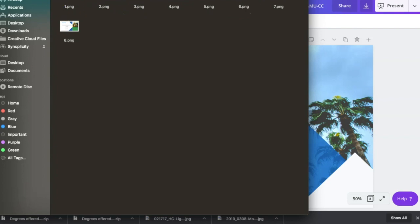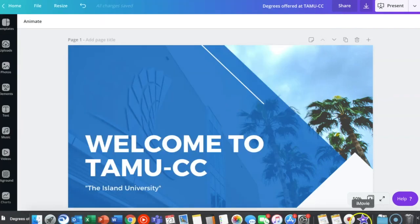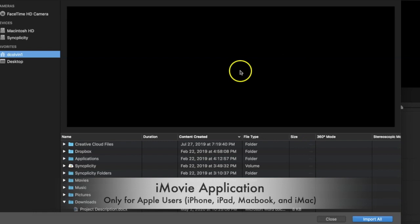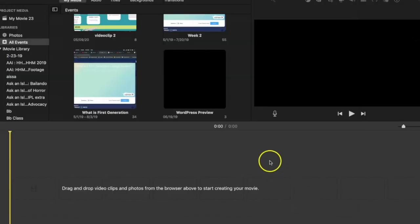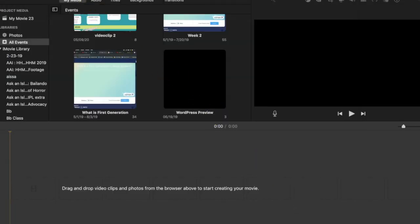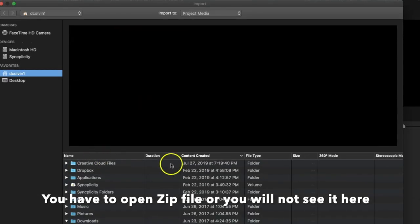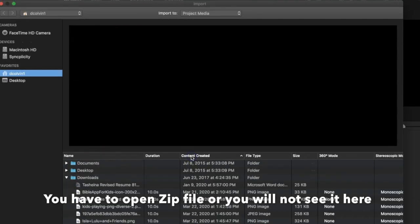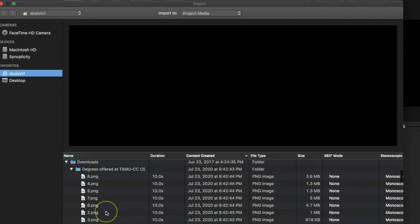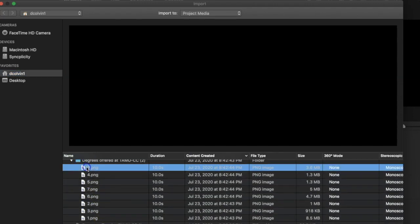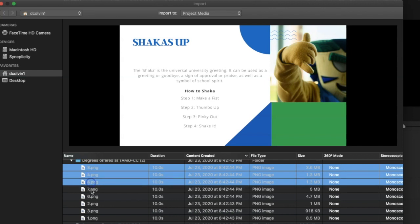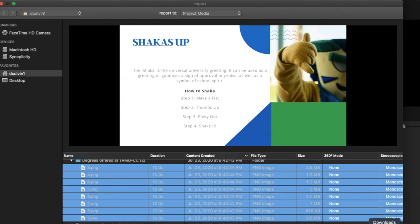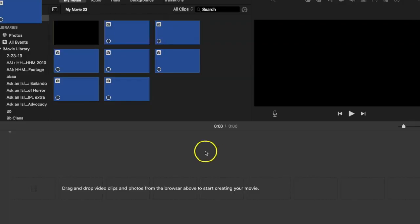So now what I'm going to do is go to iMovie. This is what I use to actually record. So I'm in iMovie, and I'm going to import, create content. So here's my images, and I'm just going to click on all of them and import them.